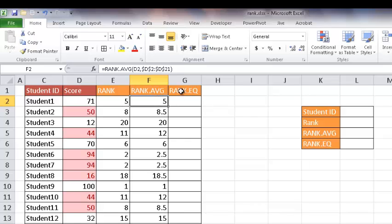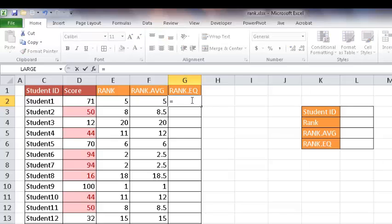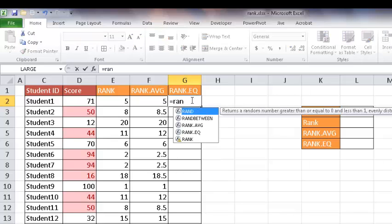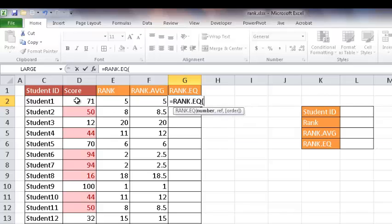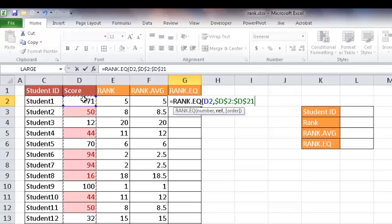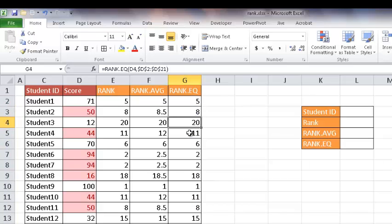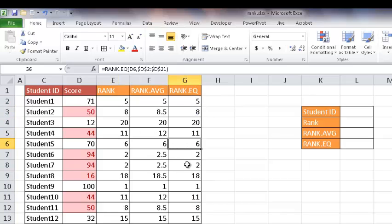We have also a RANK.EQ function. And basically this function is the same as the RANK function because that RANK function might go away in later versions of Excel. So they have this RANK.EQ function. If I type RANK and select EQ and I select the number and the reference, I click in here, Control-Shift-Down-Arrow, press the F4 key to make that an absolute range, and then press enter. You notice that turns into five again. I'll double click that. And you see the numbers are the same as the RANK function here.